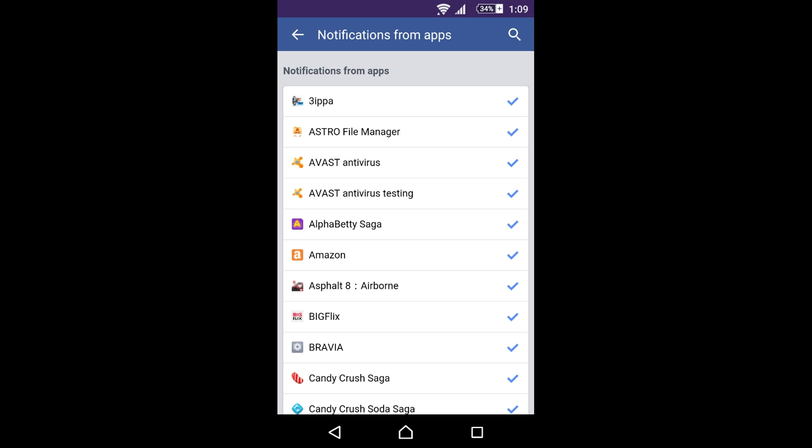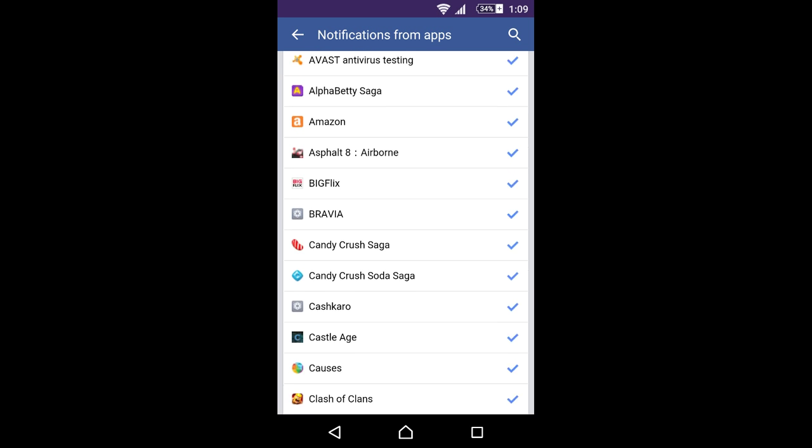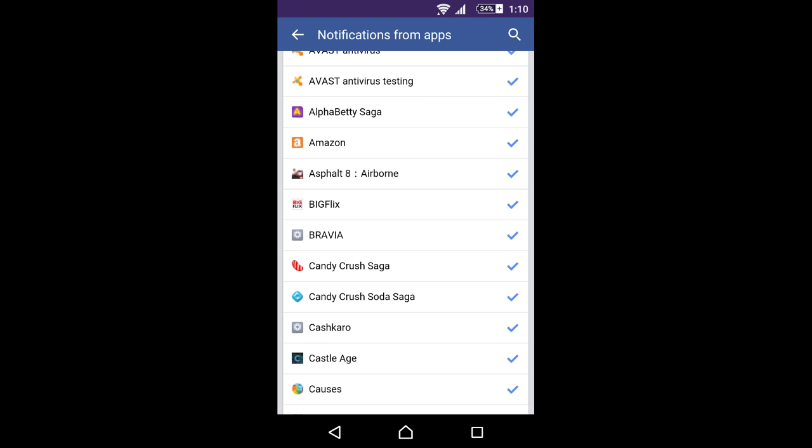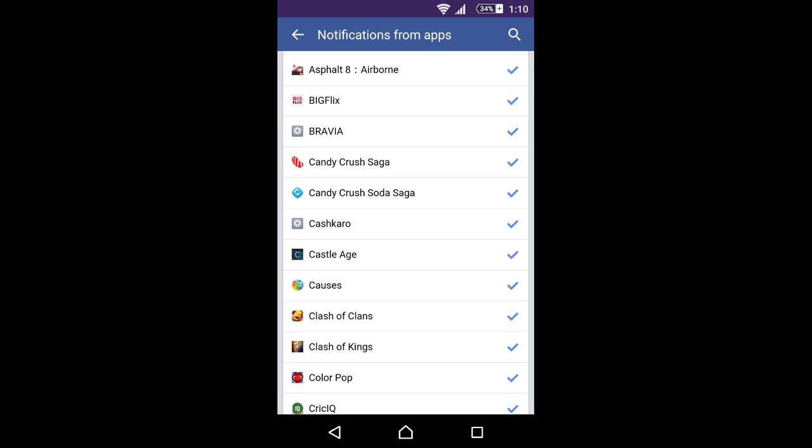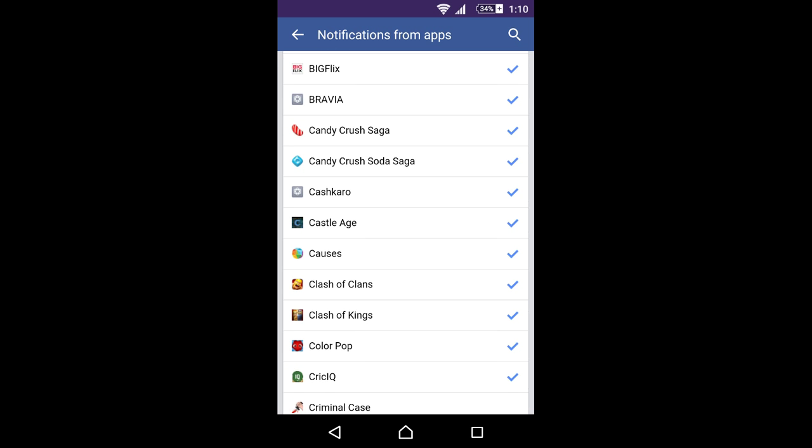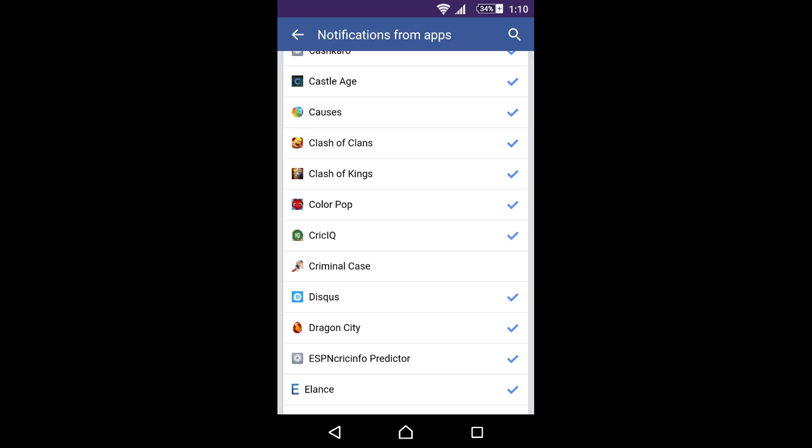here are the list of applications, and you can see tick marks or checkboxes over here. I don't wish to get any notifications